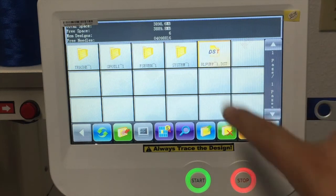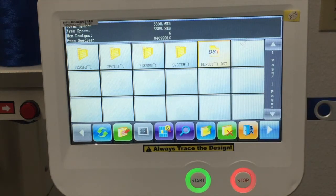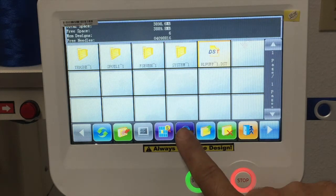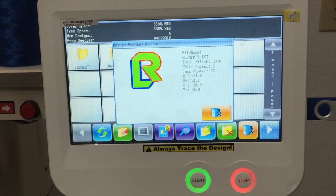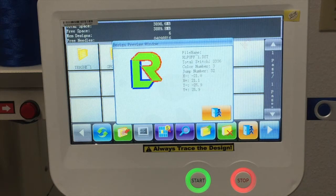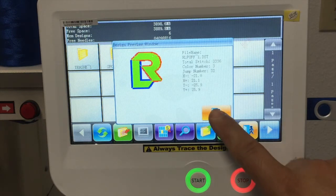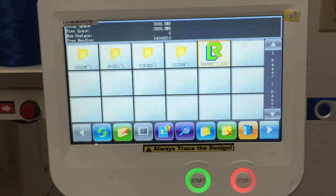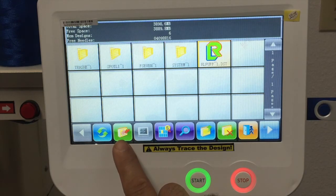In this case, we want to load this design right here — it's a DST format. If we want to take a look at that design, we can press the magnifying glass. That will show you a picture of the design and some information like the name, the stitch count, how many color changes it has, and how many jump stitches this design has.